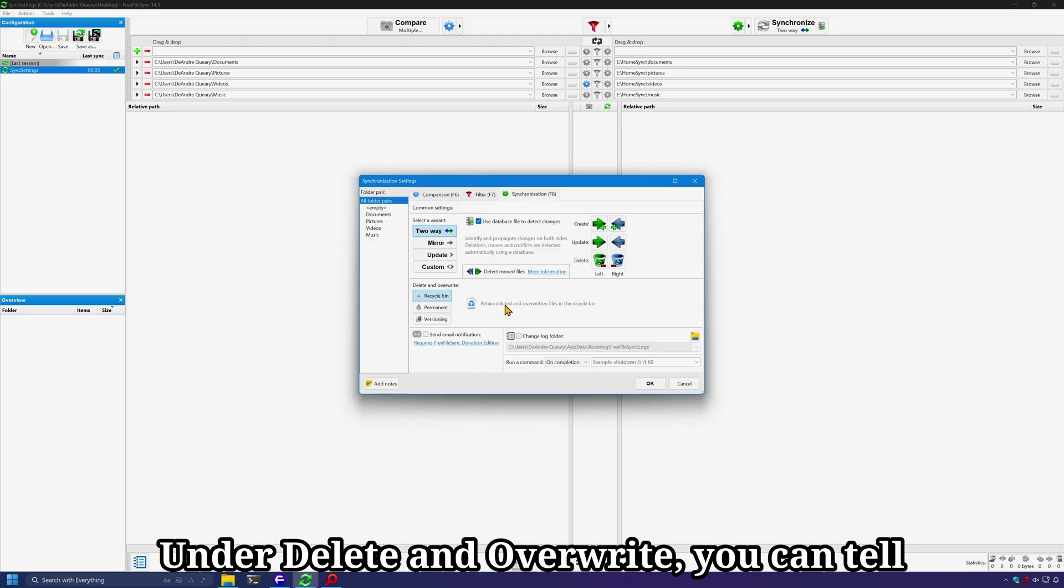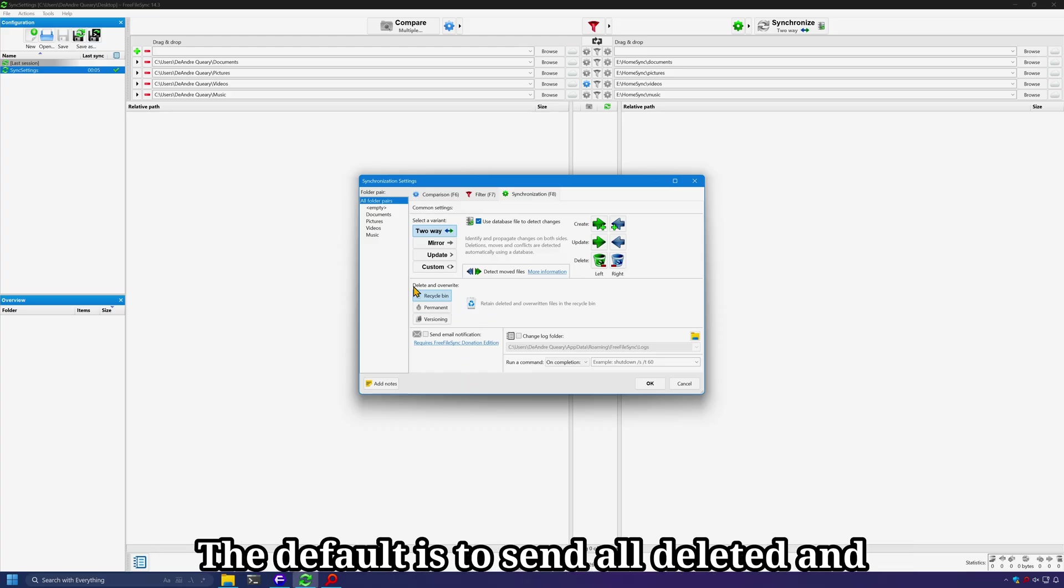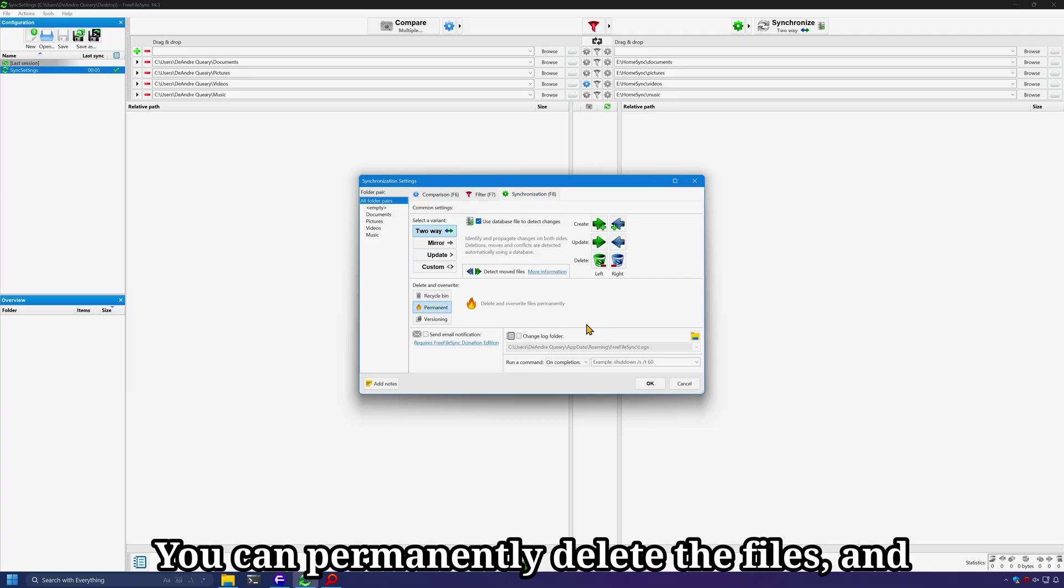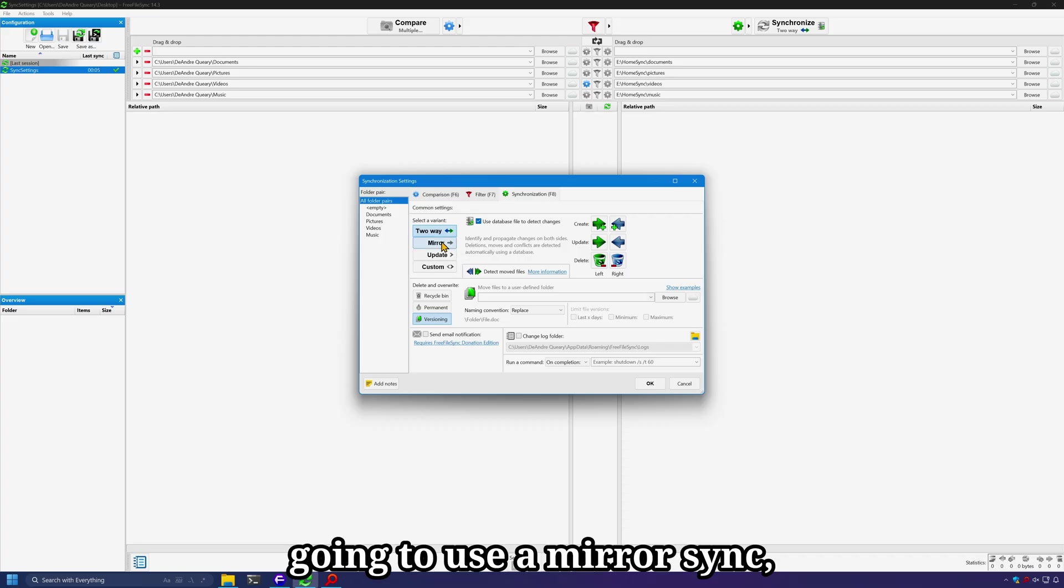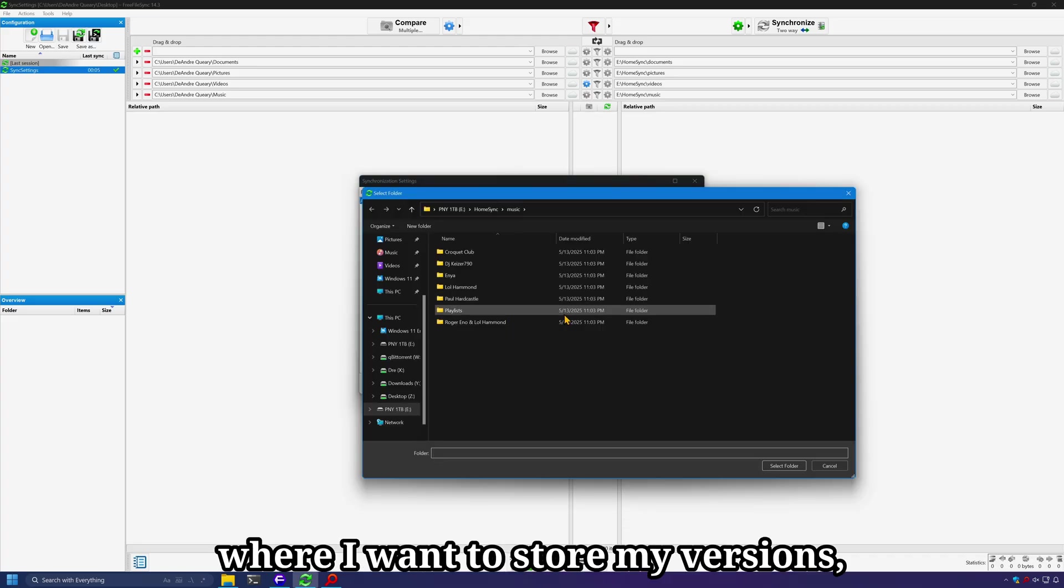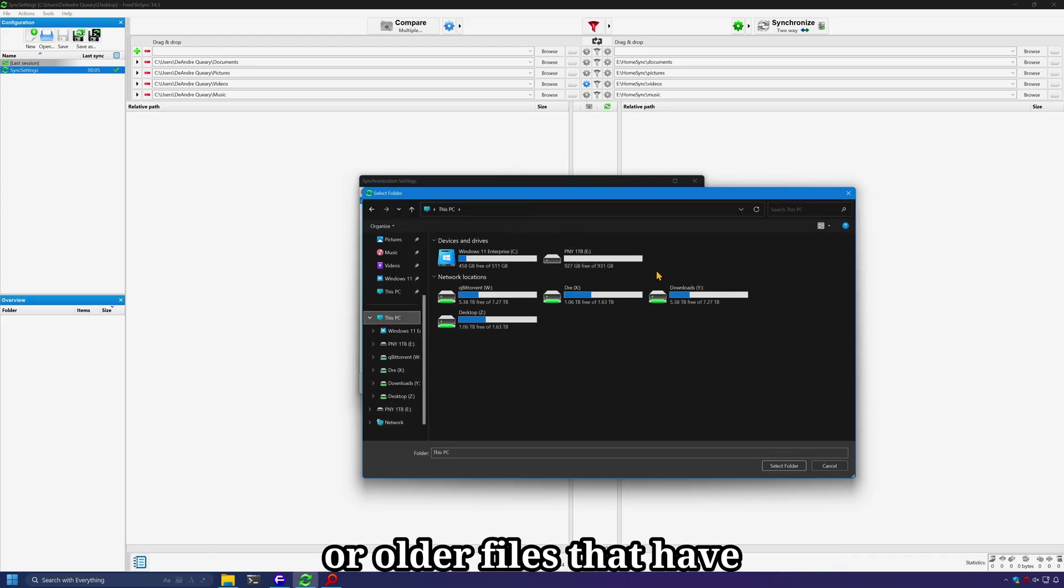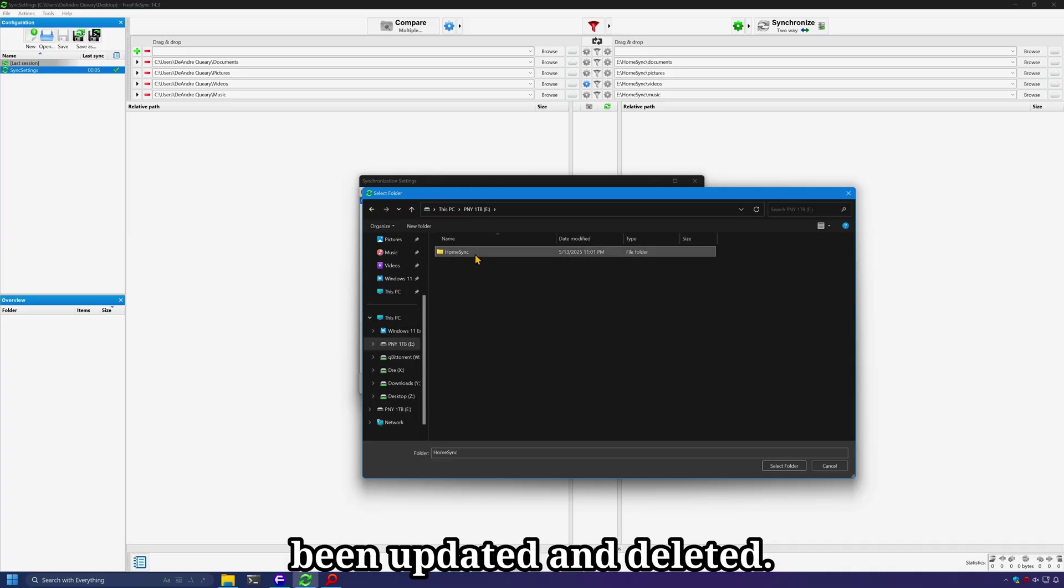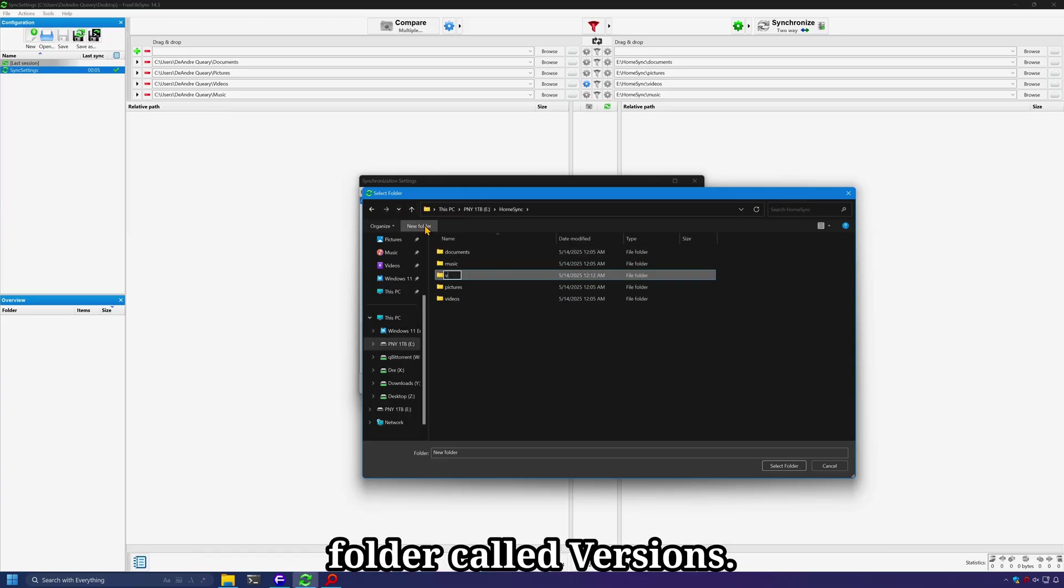Under delete and overwrite, you can tell FreeFileSync how to retain files. The default is to send all deleted and overwritten files to the Recycle Bin. You can permanently delete the files. And there is versioning. For this example, I'm going to use a mirror sync. And next I'm going to set where I want to store my versions or older files that have been updated and deleted. I'll store them in HomeSync in the folder called Versions.